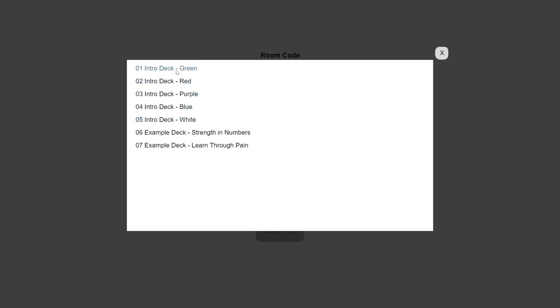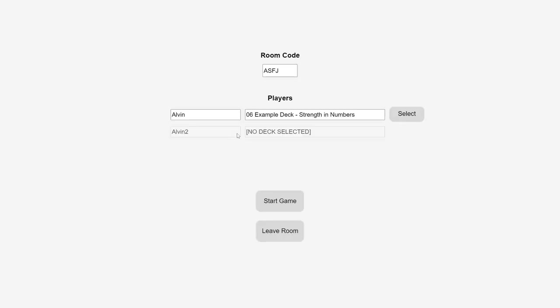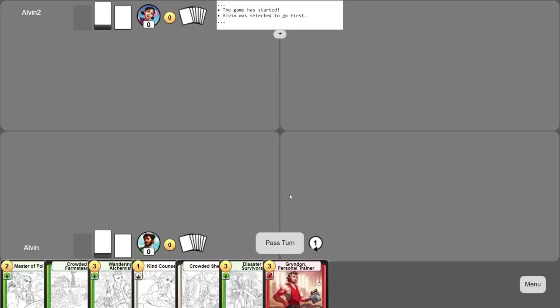Before the game starts, select which deck you'll be bringing into the game. Every account comes preloaded with a bunch of pre-constructed decks, which you can use if you're just starting out and don't know enough about the game yet to build your own. So let's go ahead and select this deck here, for instance. Then we'll select this one for the other player. Then we'll go ahead and start the game.